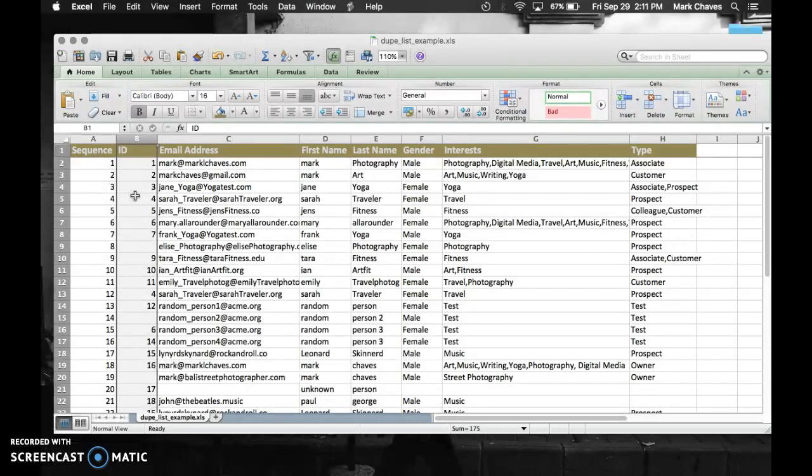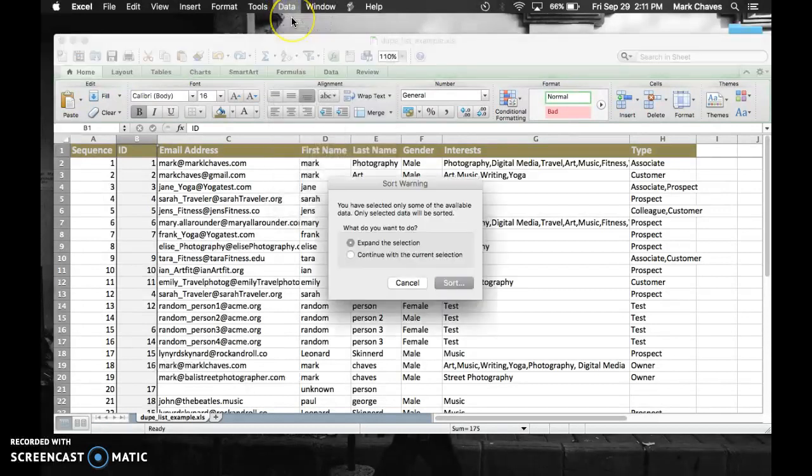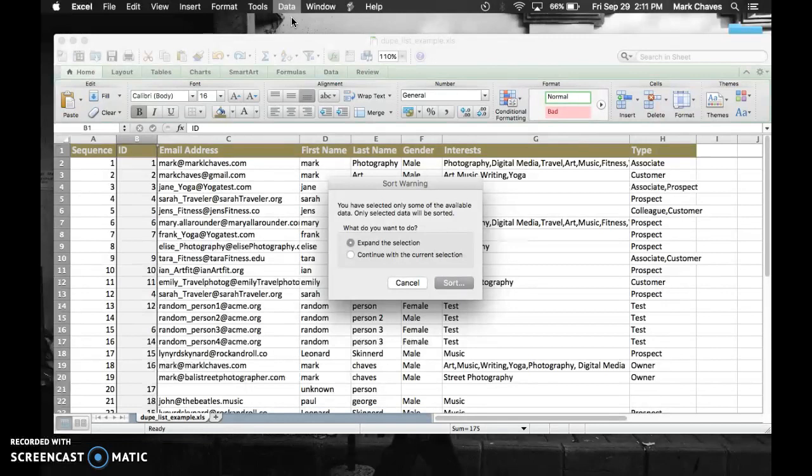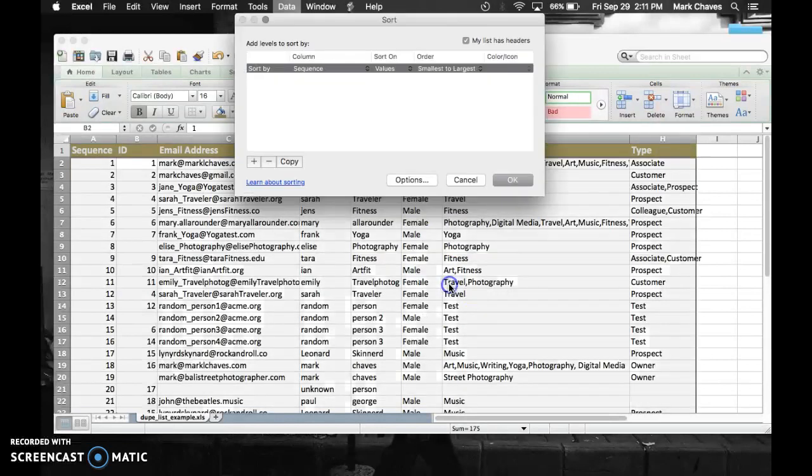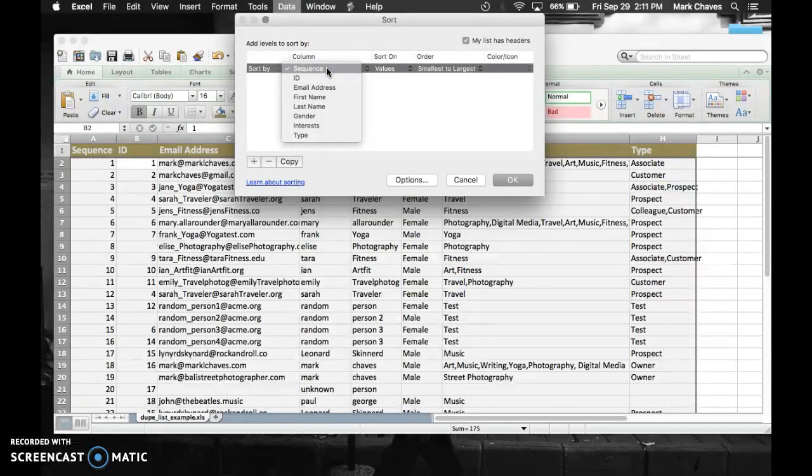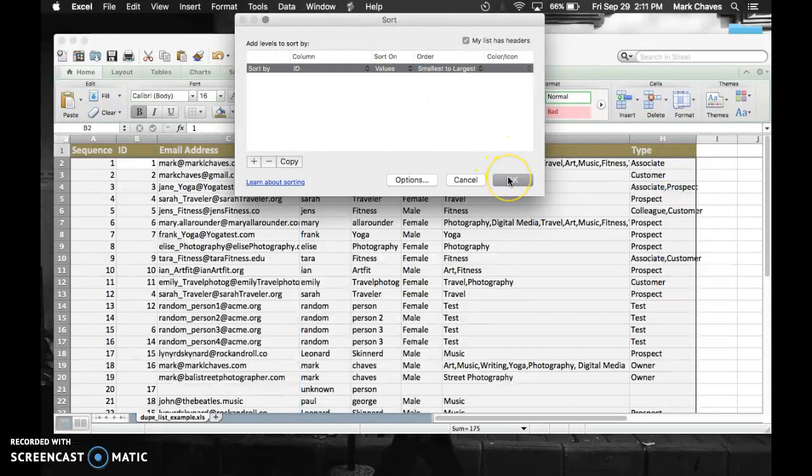The first thing I want to do is organize that column by sorting them, so it's a little bit easier for me to visualize duplicate data. So I clicked on data and sort. I want to keep this selection, expand the selection, keep that selected, click on sort button, and the column here, make sure it's the one that I'm interested in, is ID. Keep the rest the same, smallest to largest in the values. Click OK.